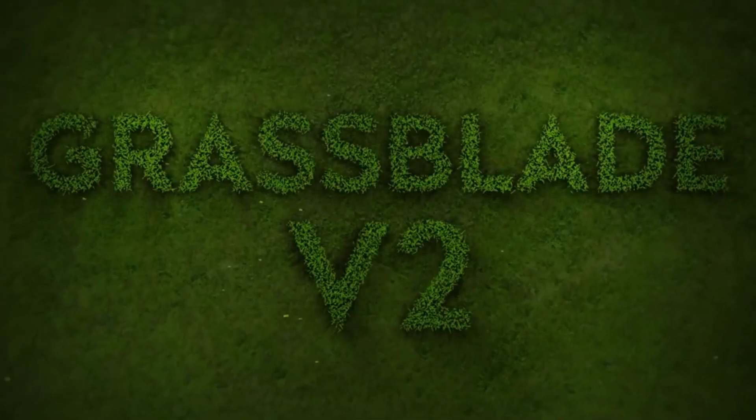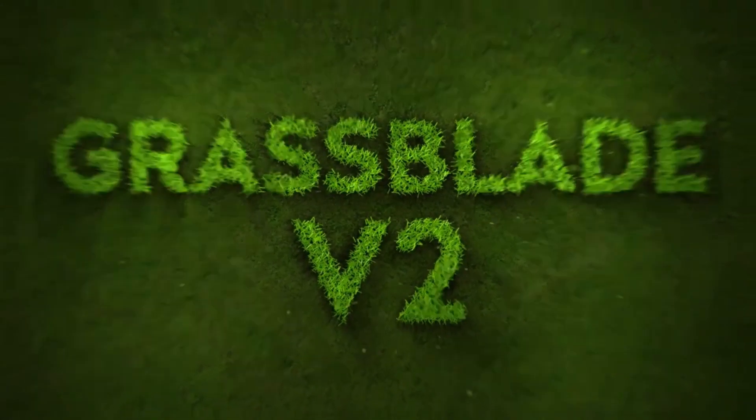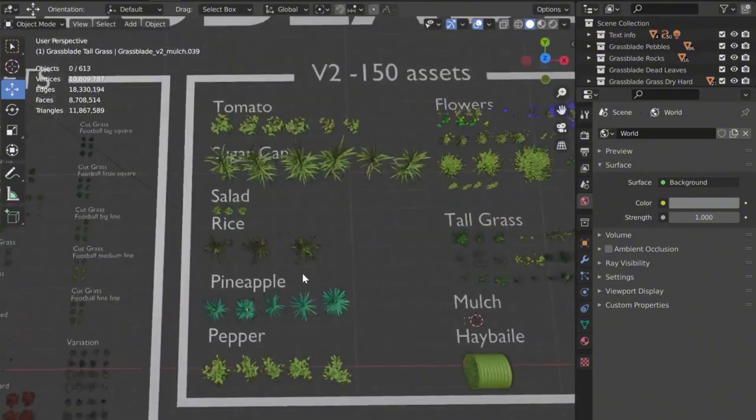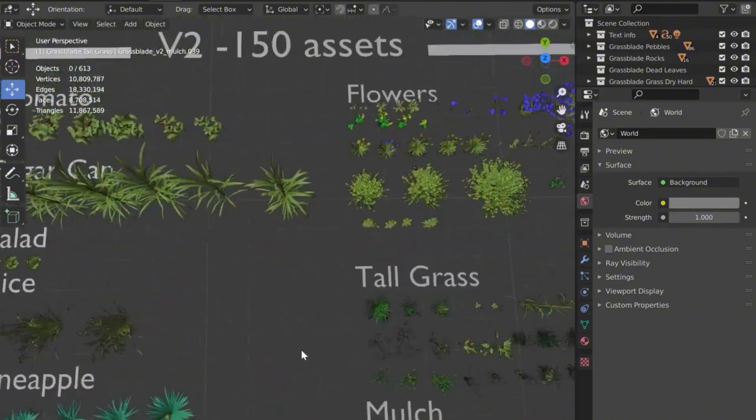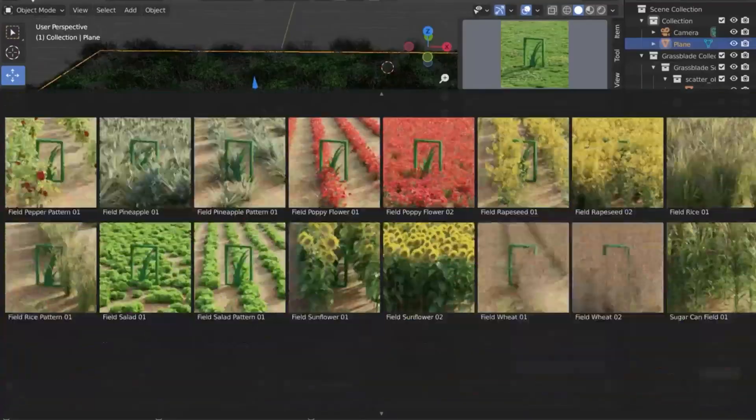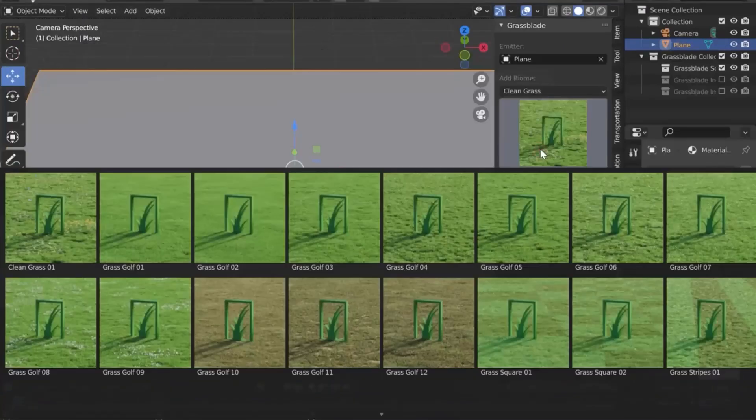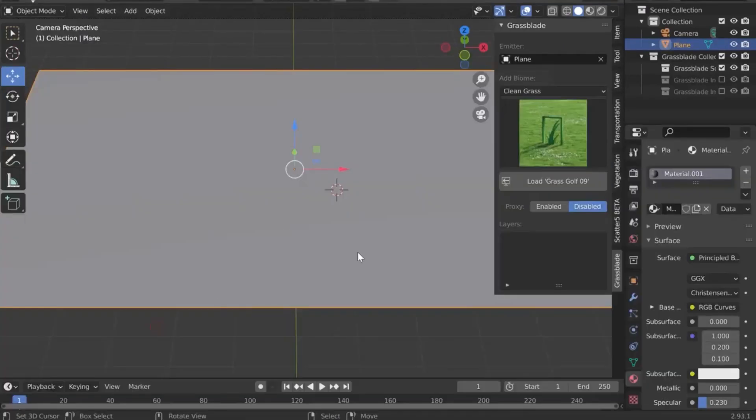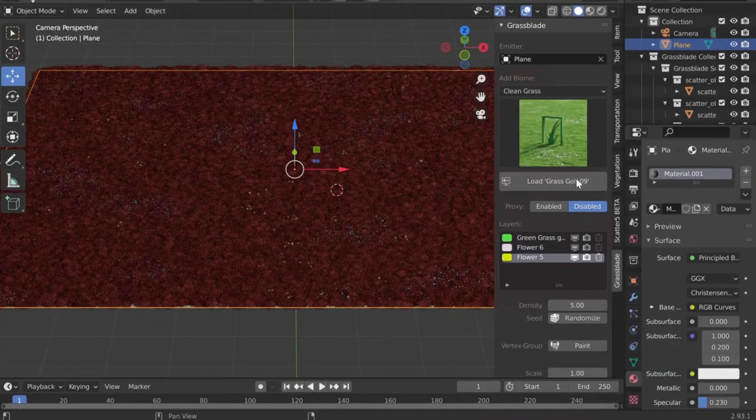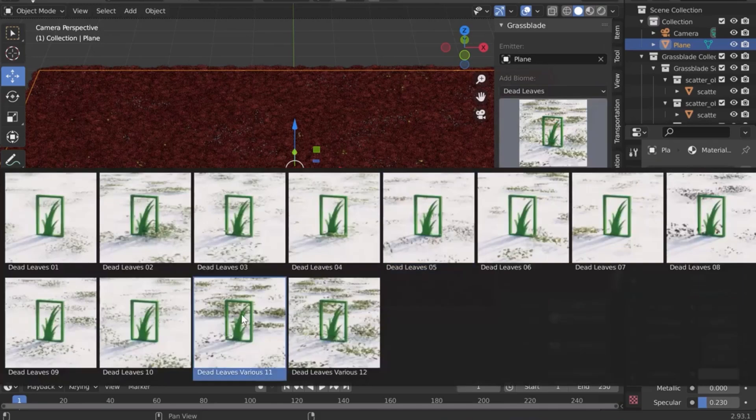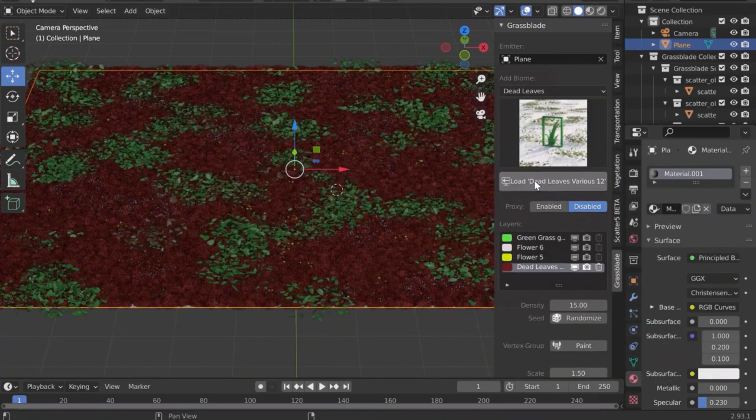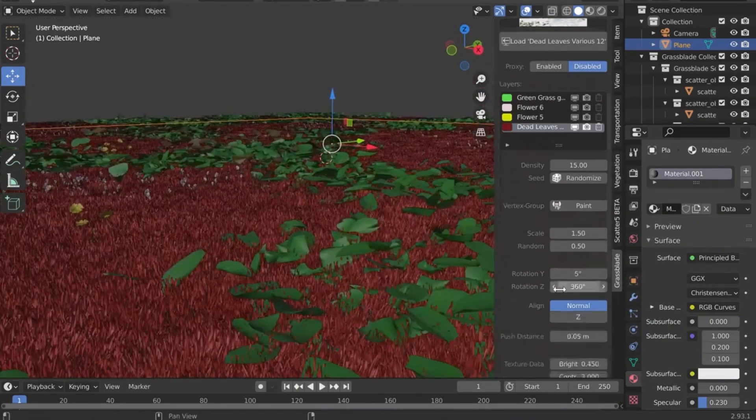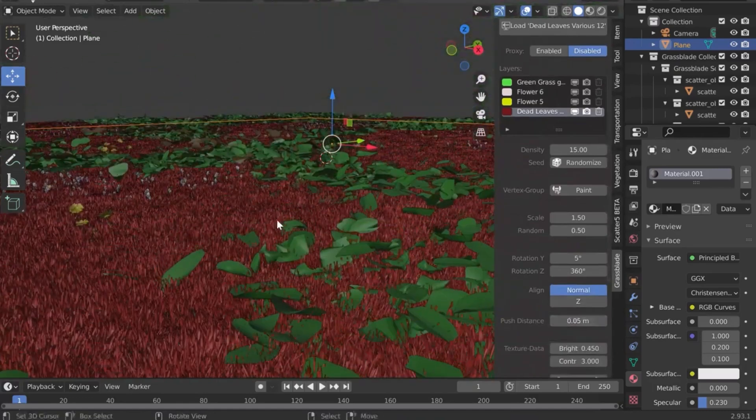Tired of painstakingly creating realistic grass and foliage? Imagine effortlessly generating photorealistic meadows, fields, and even zen gardens in seconds. Grass Blade boasts over 550 assets from 204 biomes. That's right, hundreds of customizable plants, rocks, and pebbles.